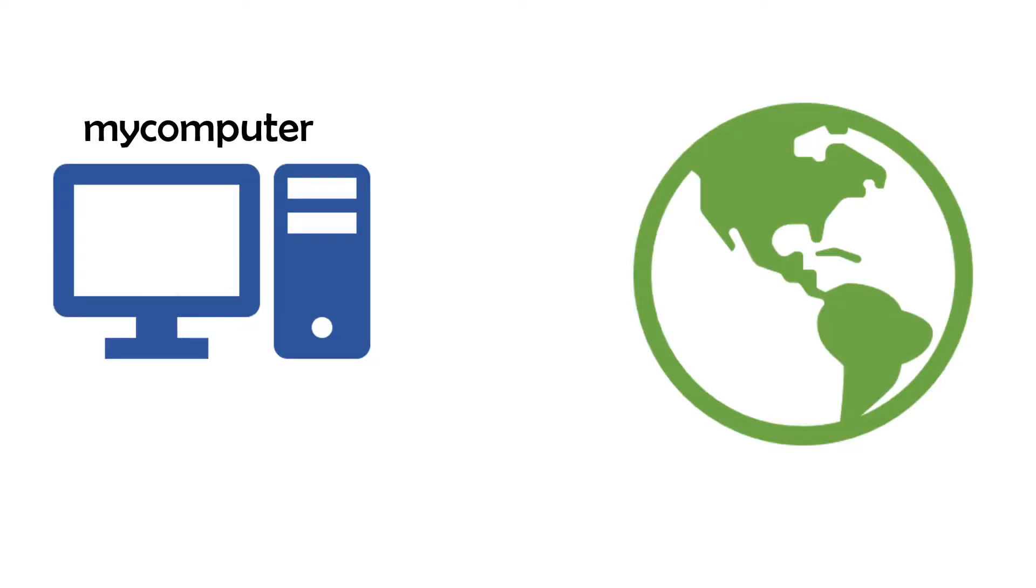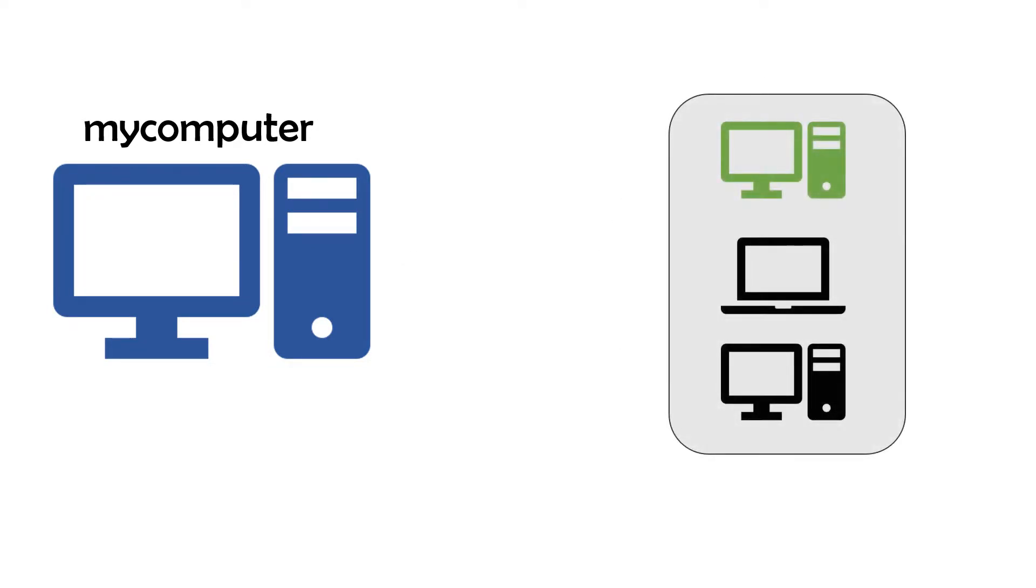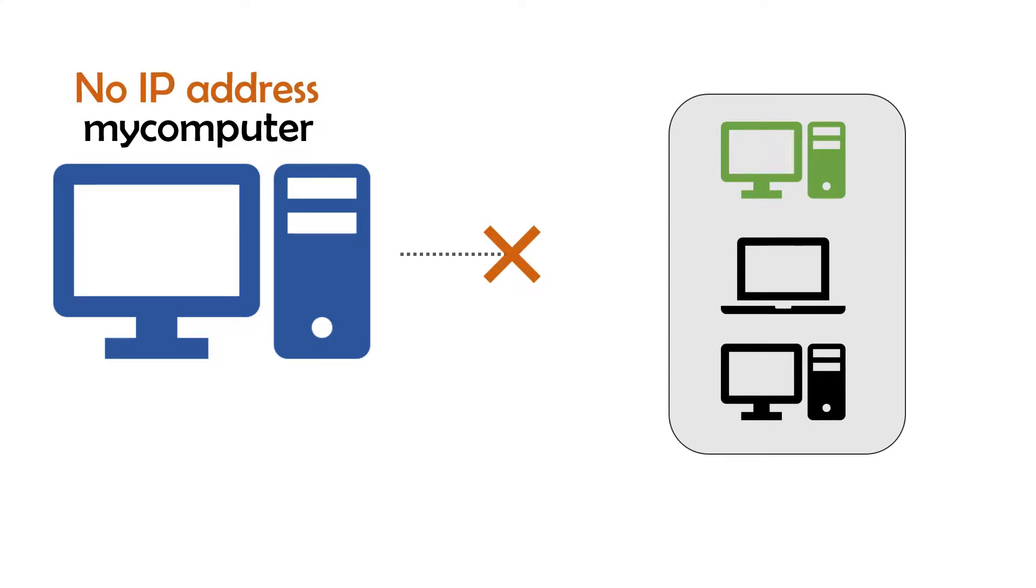Let's say you buy a shiny new computer and want to connect it to the internet to watch your favorite YouTube videos. To join a network, a device has to have an IP address, an internet protocol address on that network.